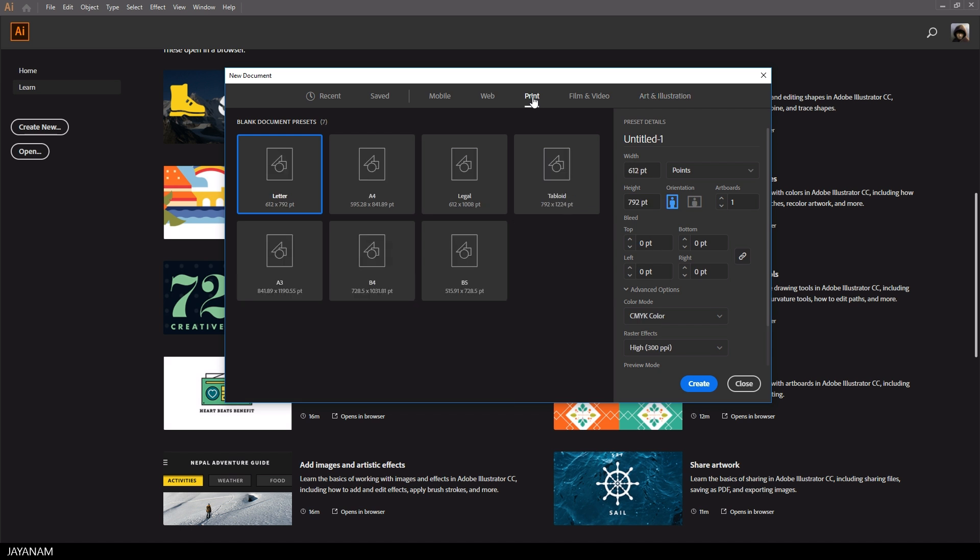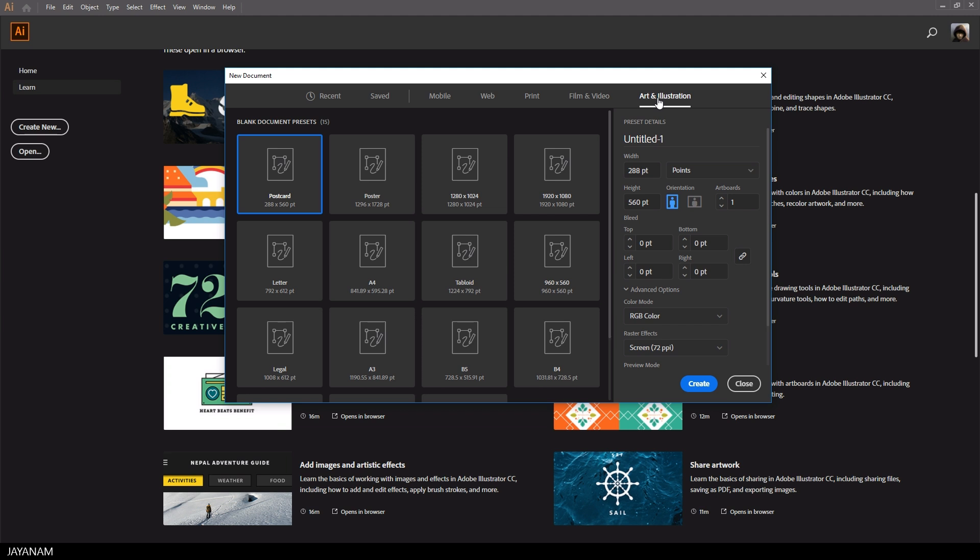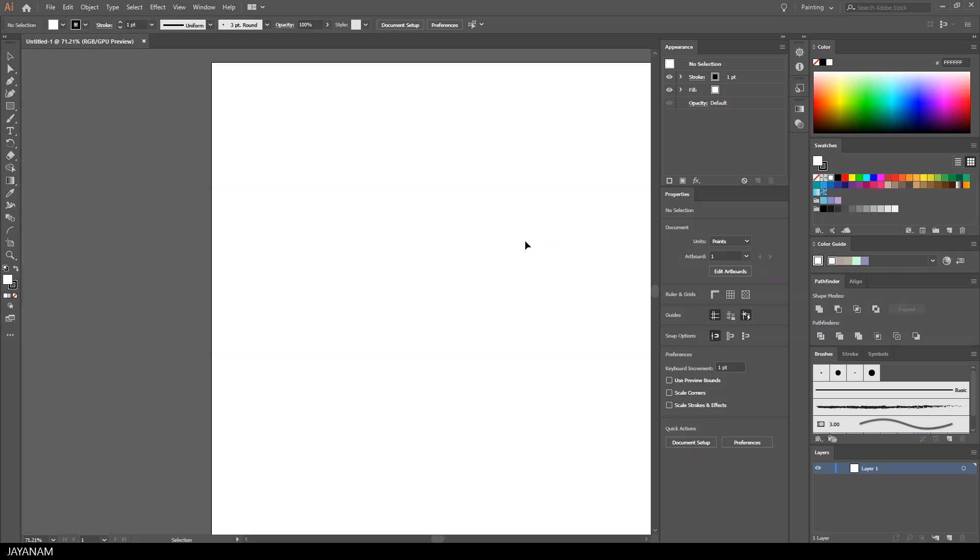When you choose Art and Illustration, the color mode is set to RGB. For print it is set to CMYK. But these are just presets - you can define all the values like width, height, or resolution, then press create and here's your document.